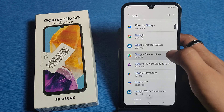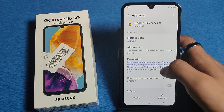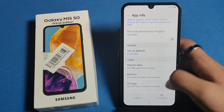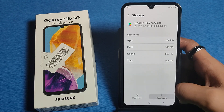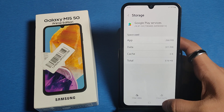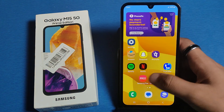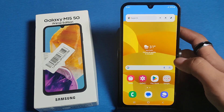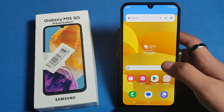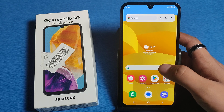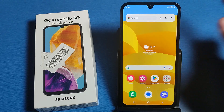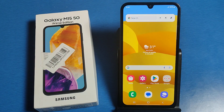Here it is — Google Play Services. Clear the cache: click on Storage, then Clear Cache. This will fix your heating problem. I hope you liked this video. If you did, subscribe to our YouTube channel for more helpful tips and tricks videos. See you next time, thank you.